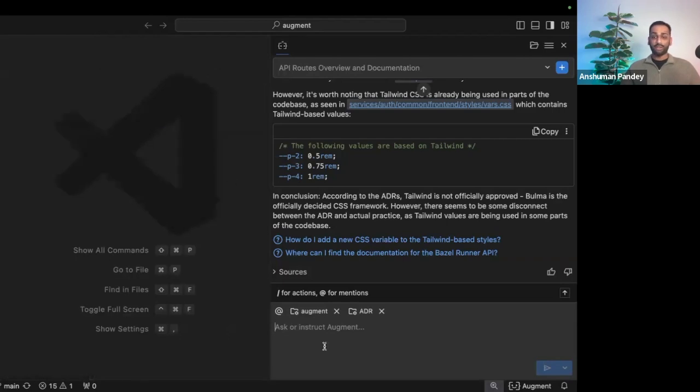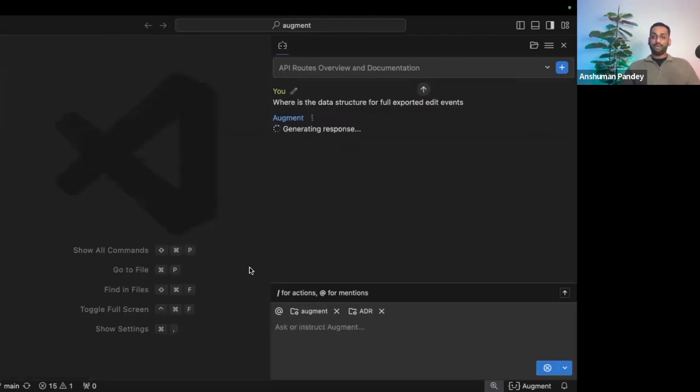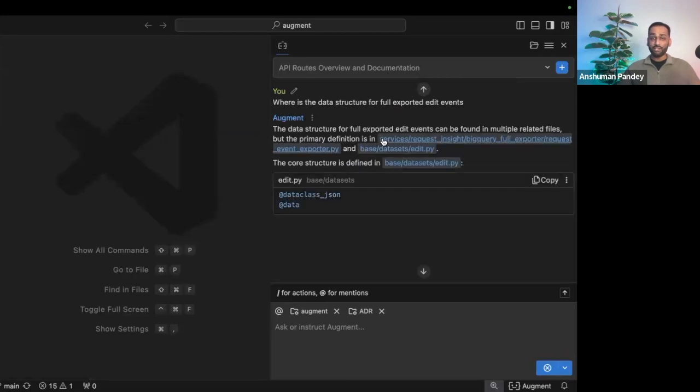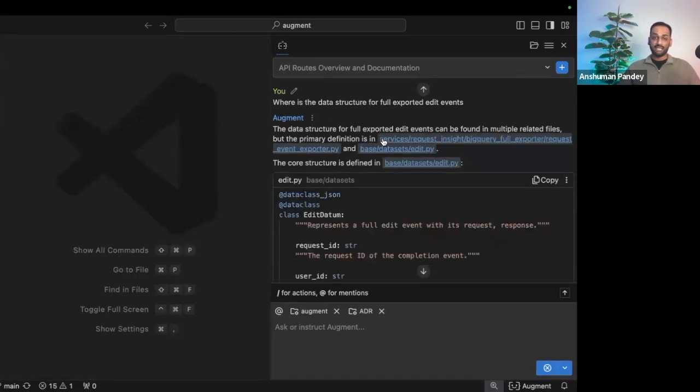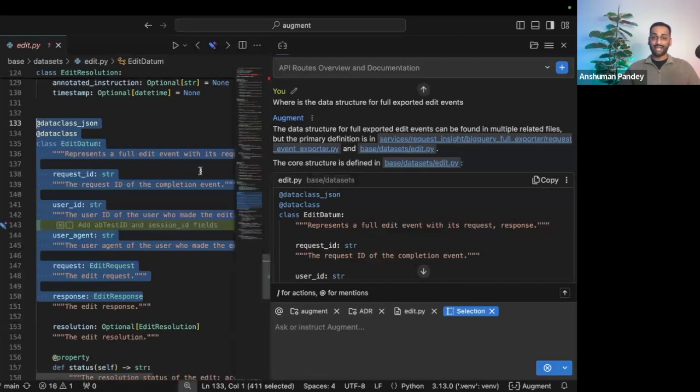With Augment, we have the ability to ask questions in natural language the same way you would ask a senior or 10X dev in your team. For example, where is the data structure for exported edit events? And because Augment understands how the code actually functions, it's able to point me to the exact file and the exact data structure at a datum that I was looking for.